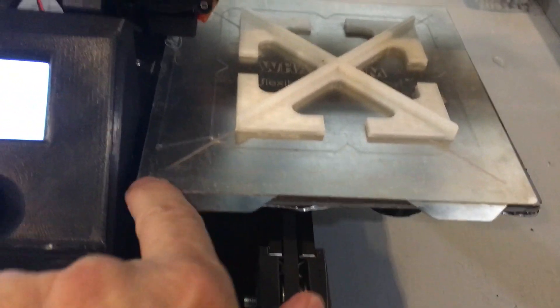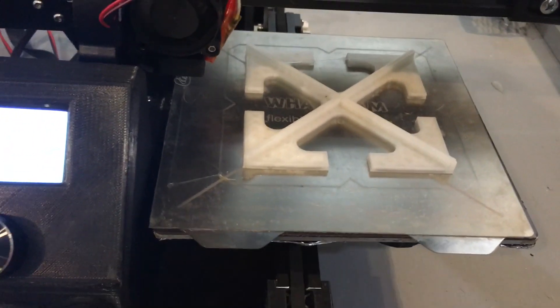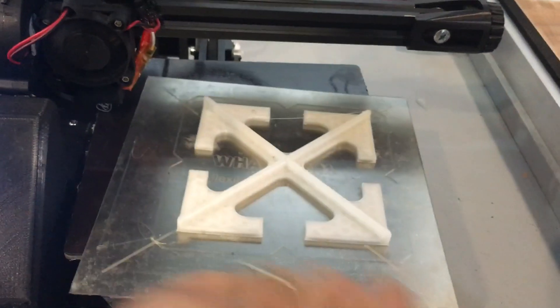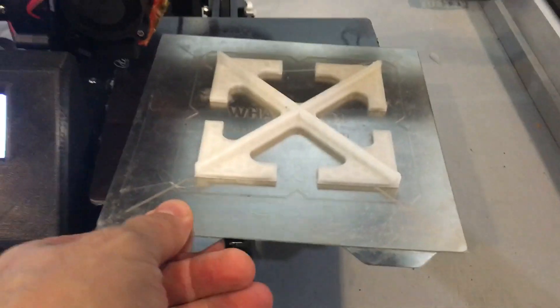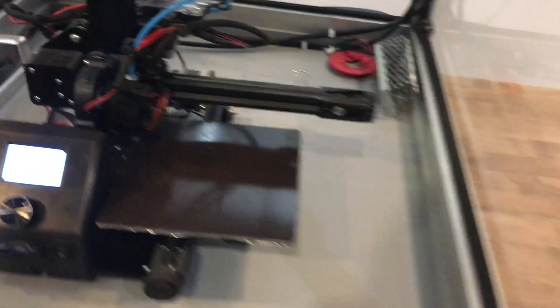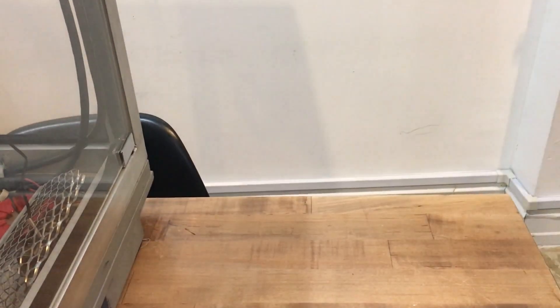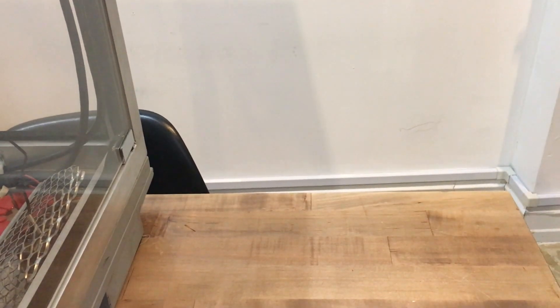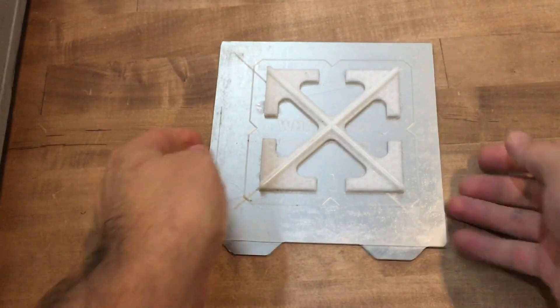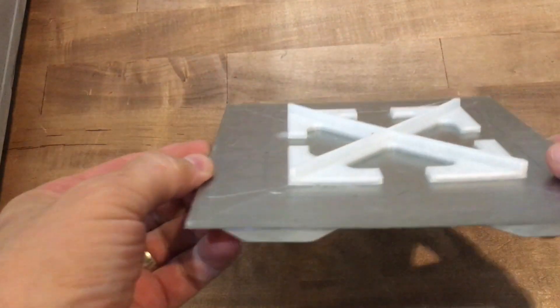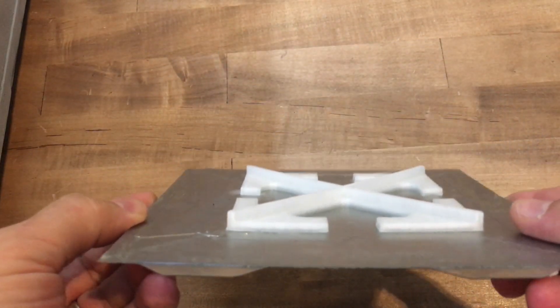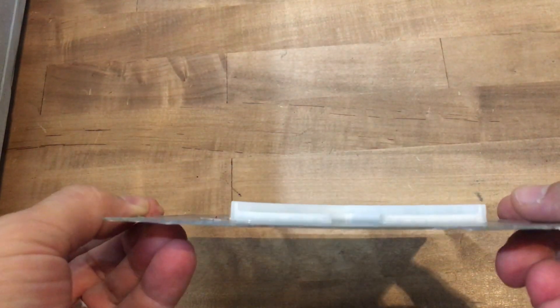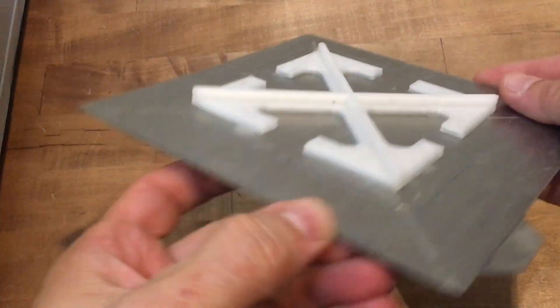But there might be a slight curvature to it. Let's see. It's cooled down completely. We're going to peel this off. Just adjust the camera view. There we go. Looks pretty flat actually.